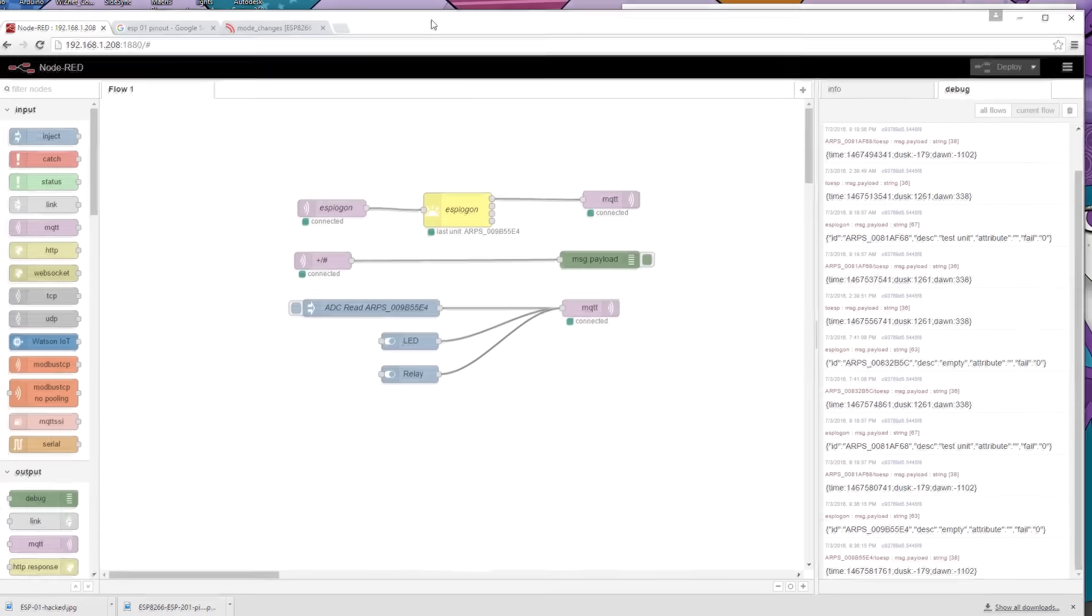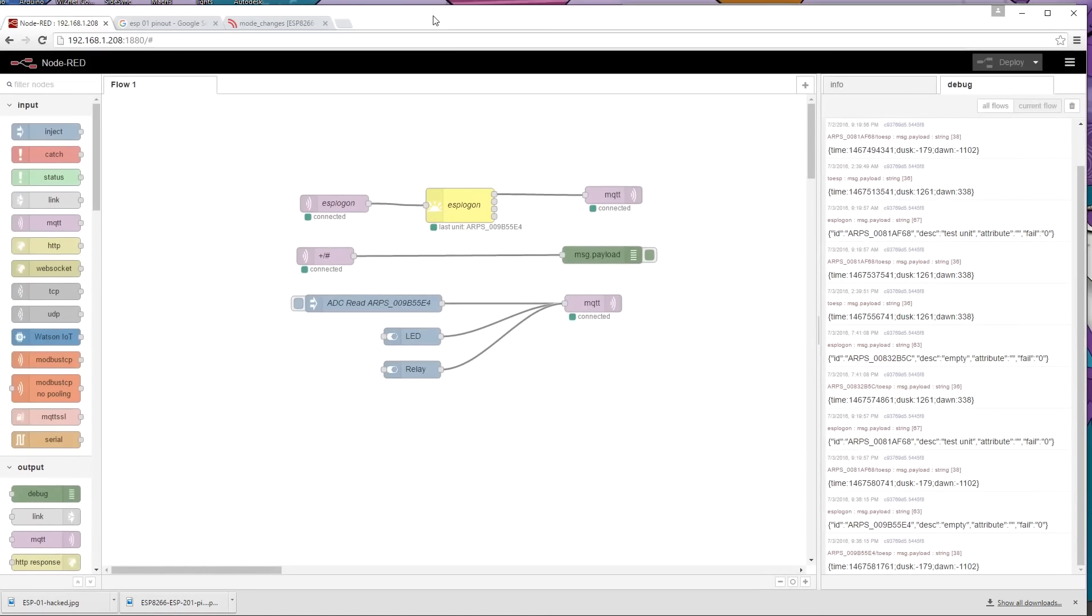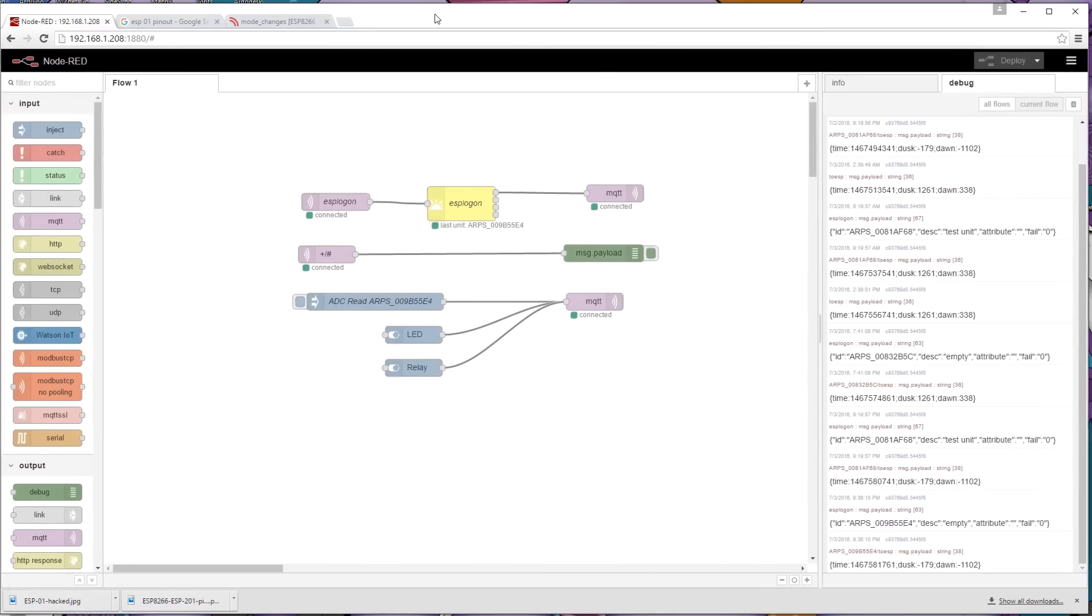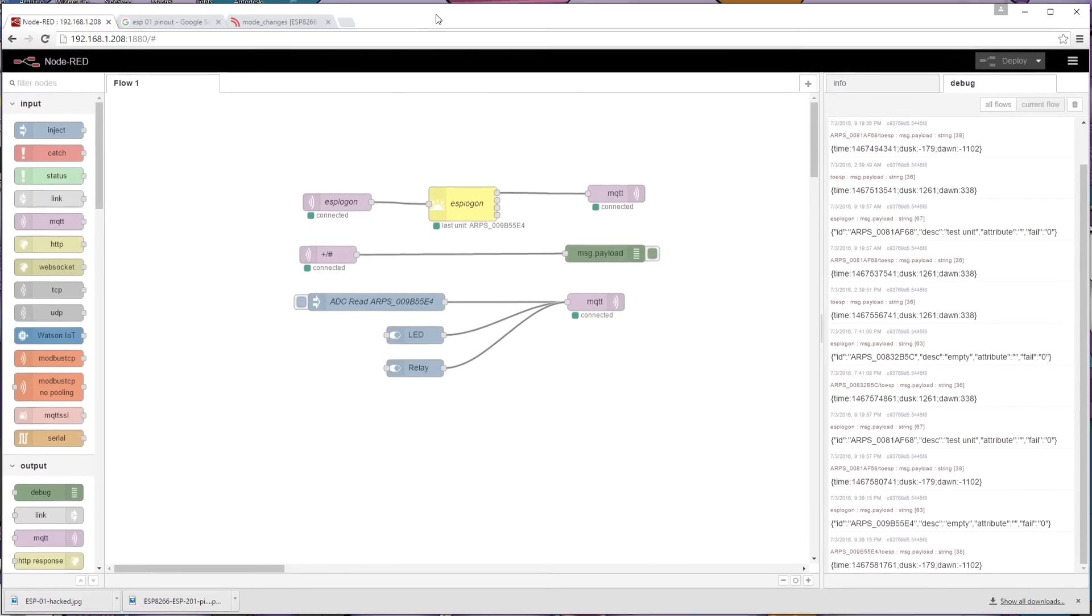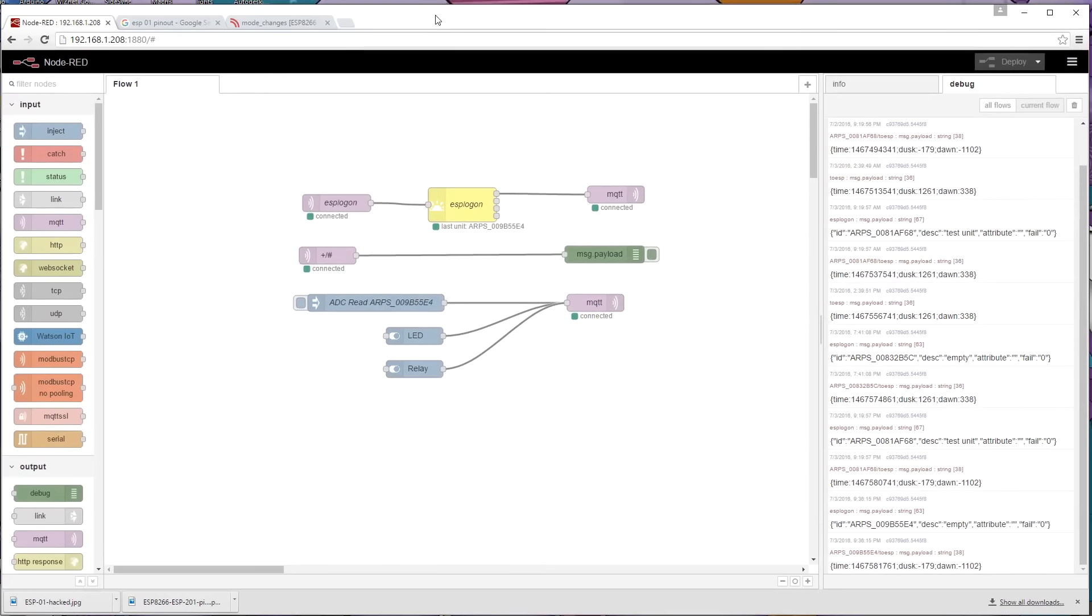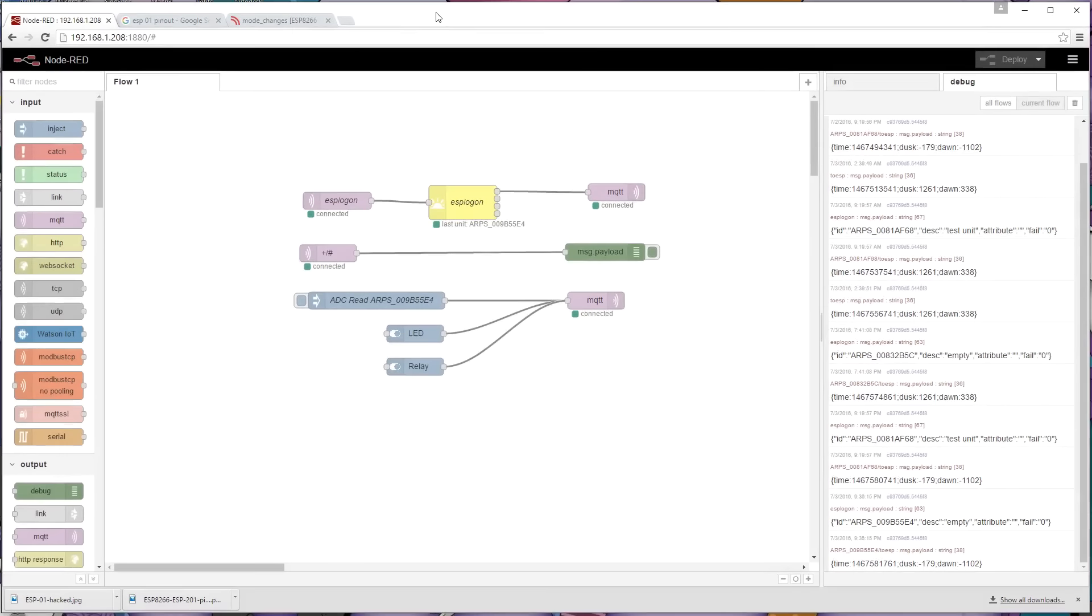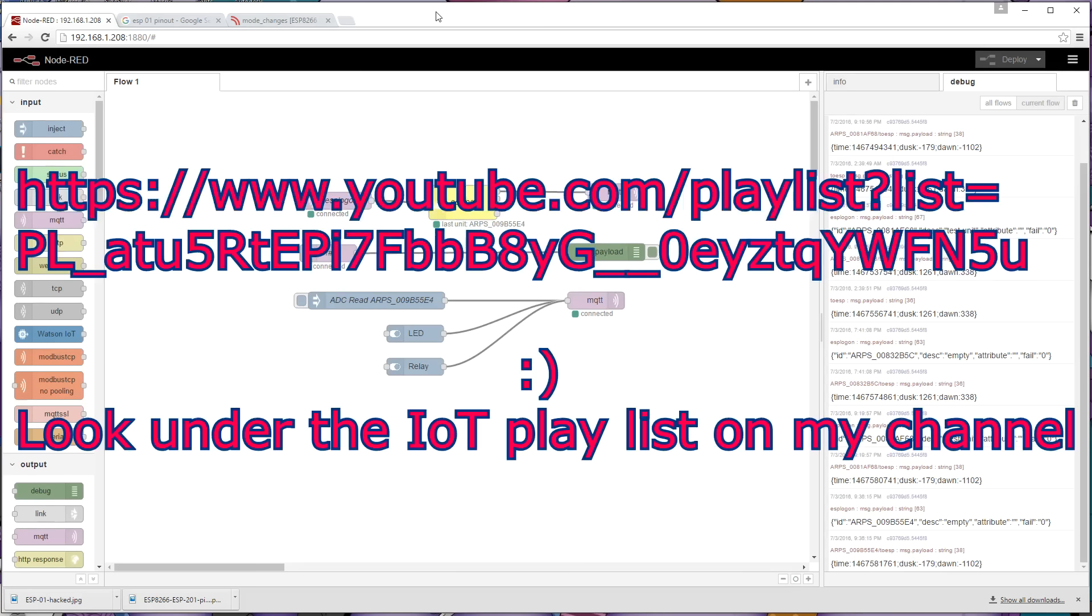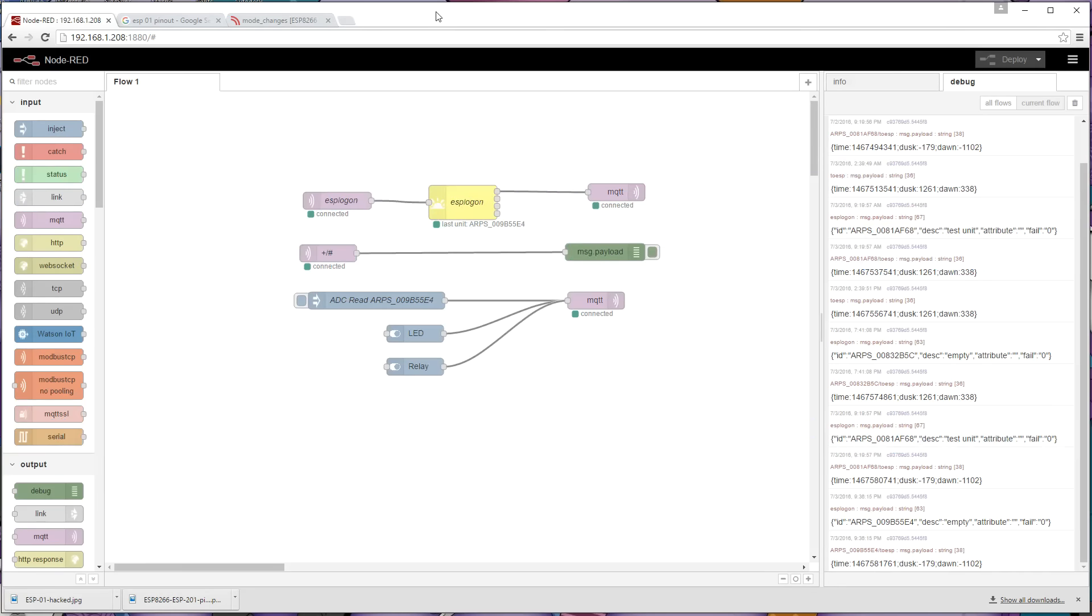So here is Node-RED. Now, I'm not going to take you through setting up an MQTT server. It's fairly straightforward, and this is actually running on a Raspberry Pi 2. I just followed some simple instructions. On my own channel on YouTube and also Pete Scargill's website, there are plenty of instructions on how to set up a Raspberry Pi with Node-RED and also with an MQTT server.